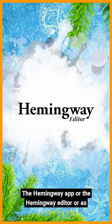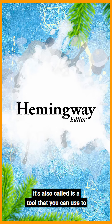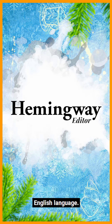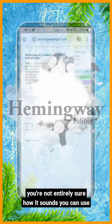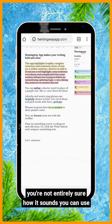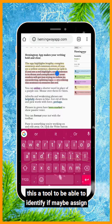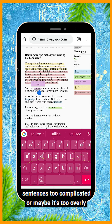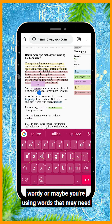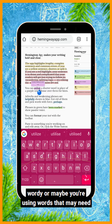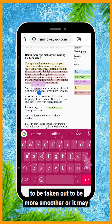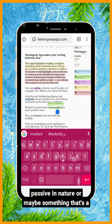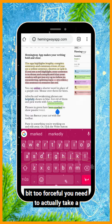The Hemingway app, or the Hemingway Editor as it's also called, is a tool that you can use to help you identify certain aspects of the written English language. If you're writing something and you're not entirely sure how it sounds, you can use this AI tool to identify if maybe a sentence is too complicated, too wordy, or if you're using words that need to be removed to make things smoother. It may also highlight words deemed too passive in nature, or something too forceful where you need to take a different approach.